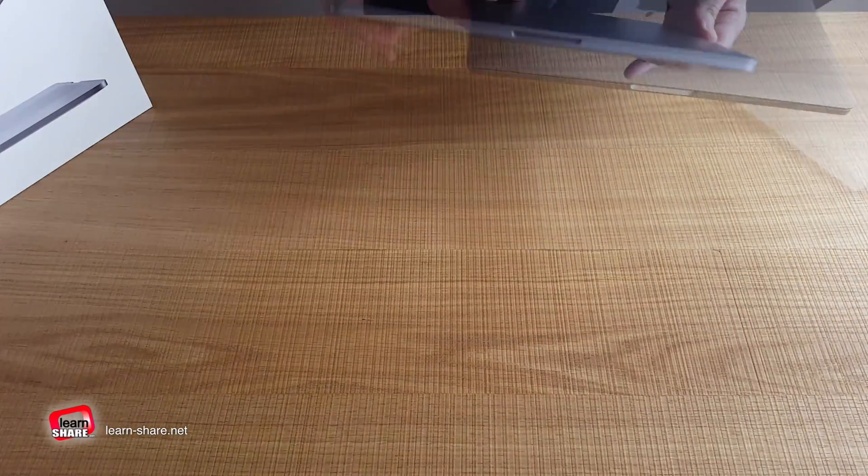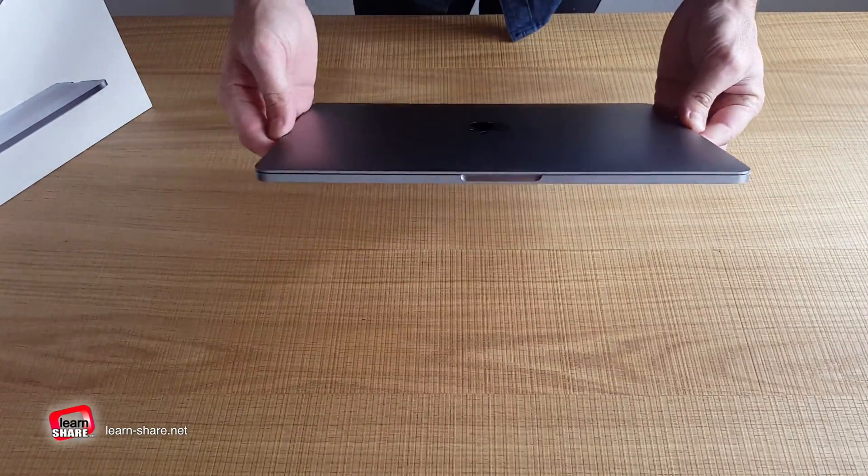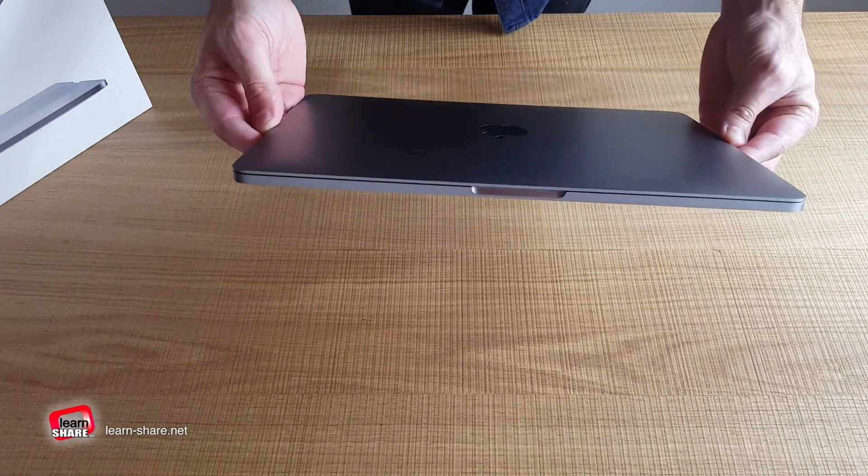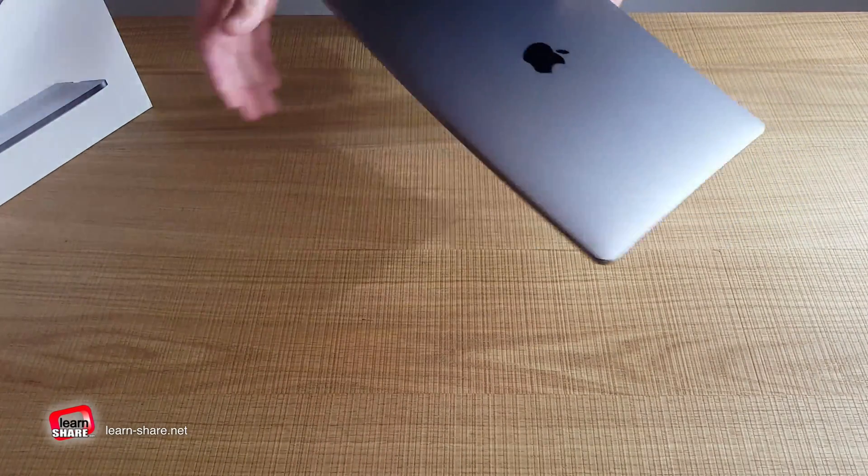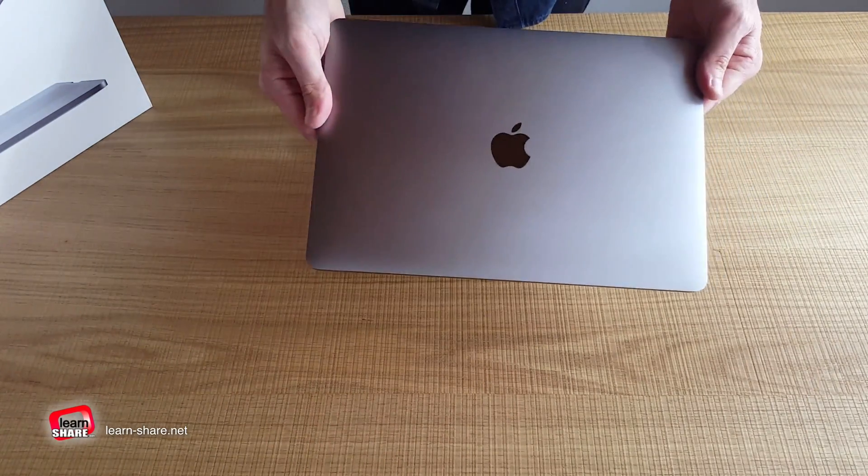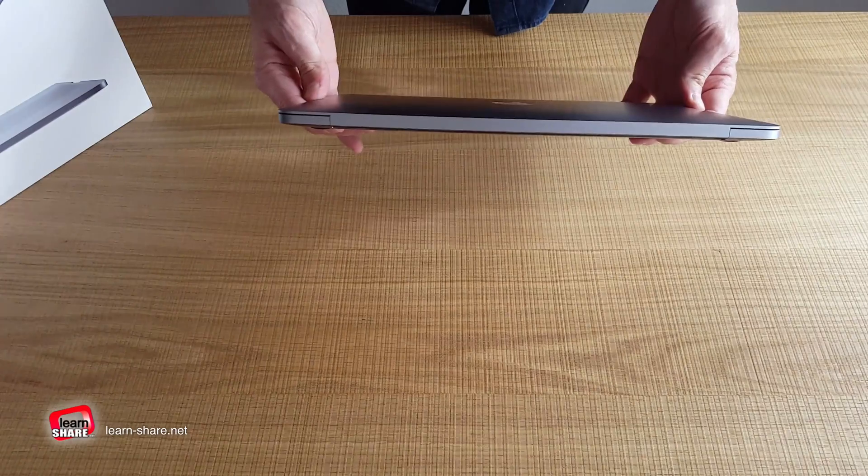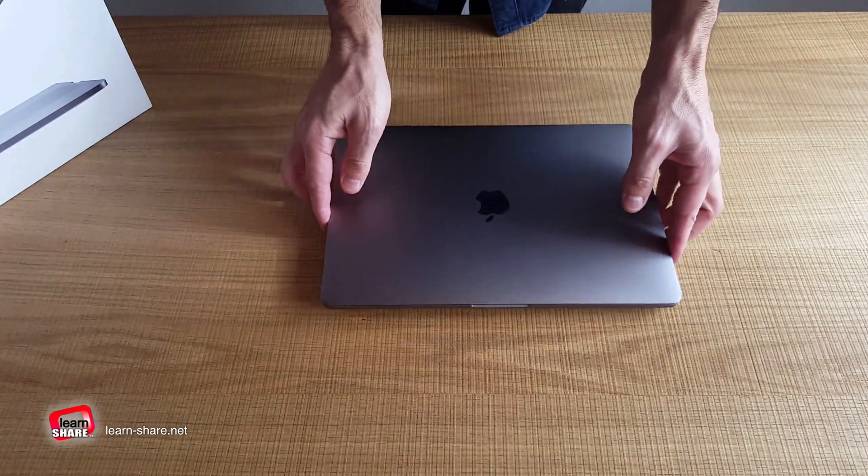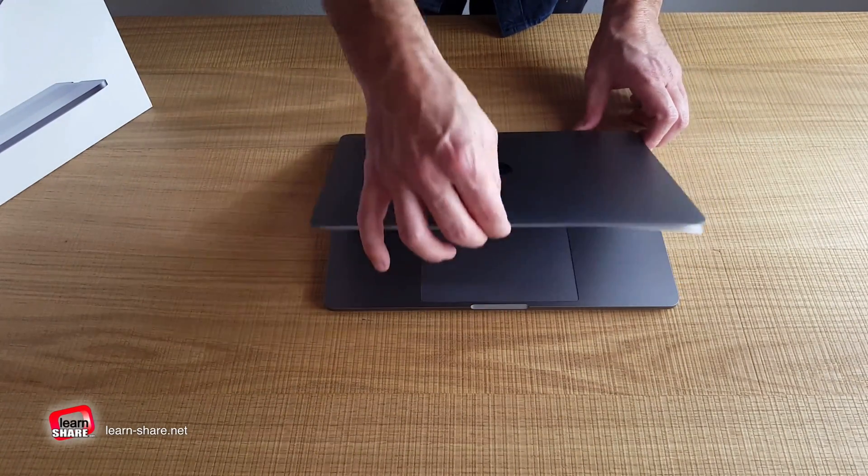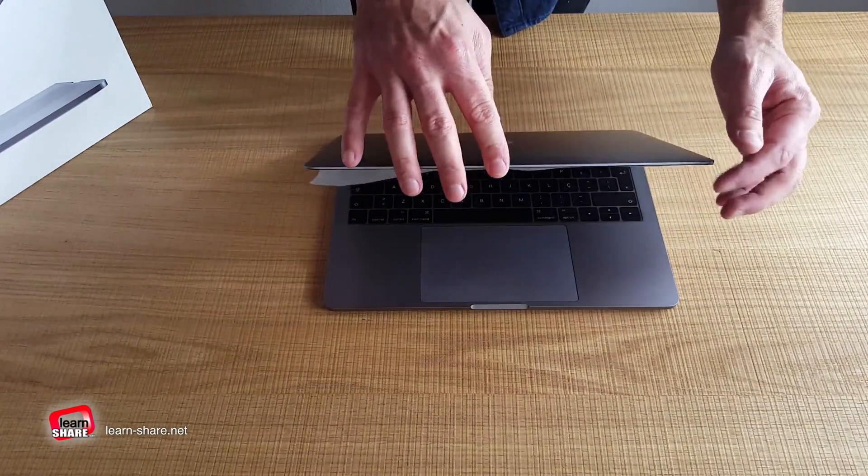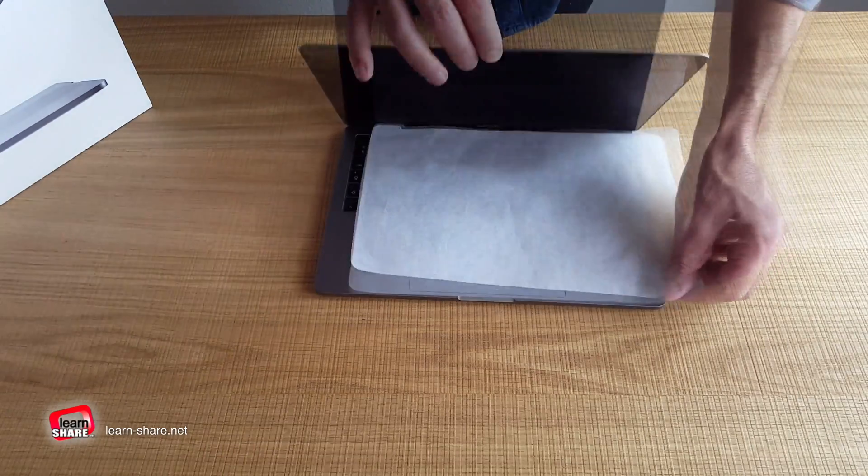As we can see, the 2016 MacBook Pro is noticeably thinner and much lighter. One of the new features is that whenever you open the lid, the Mac starts.